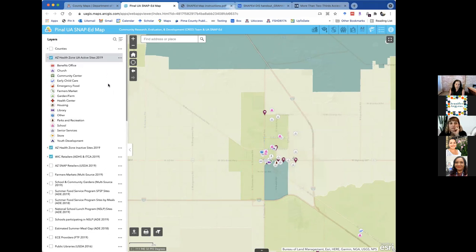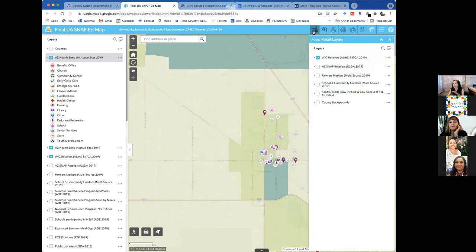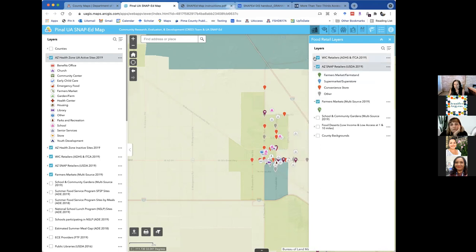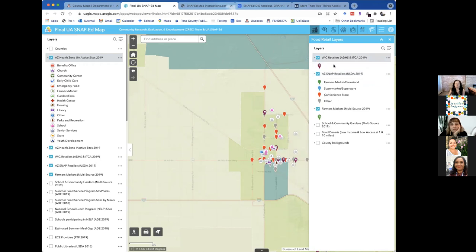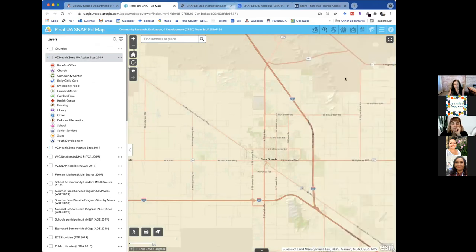In addition to the long layer list on the left, layers are partitioned into categories in the top right menu. Hovering over icons gives a verbal explanation. For example, the fruit basket icon represents food retail layers — clicking it shows a much more digestible set of food retail indicators. County backgrounds appear in every category to help you keep track of which county you're in. The schools and ECEs category covers food service programs in schools and demographic data on where children are located.